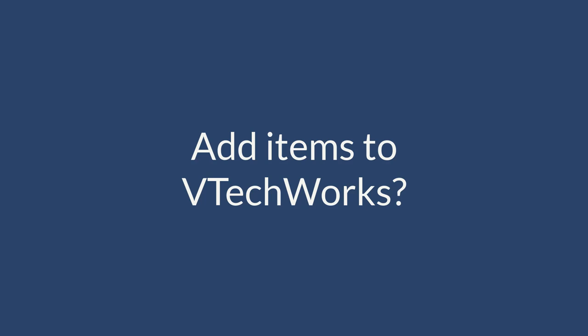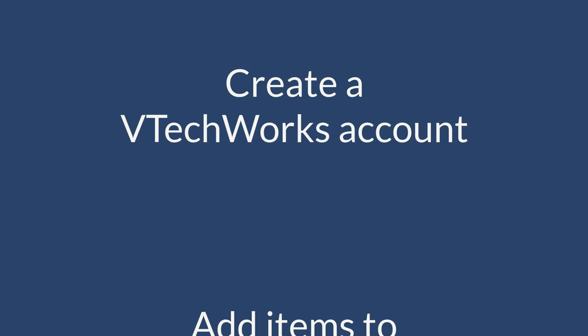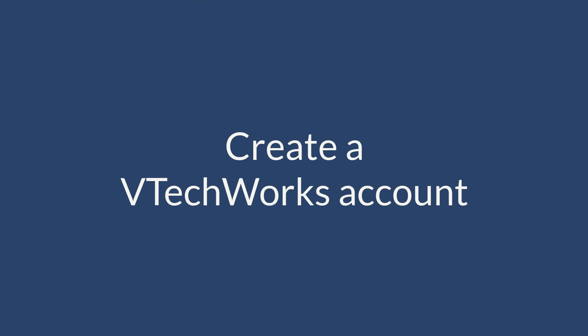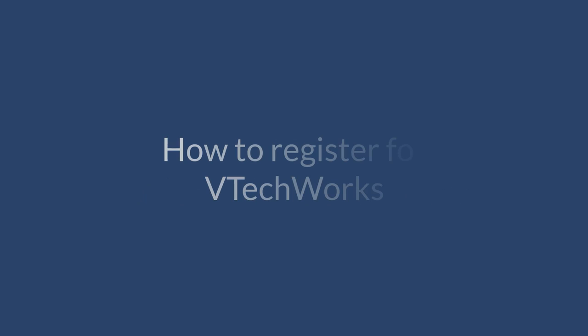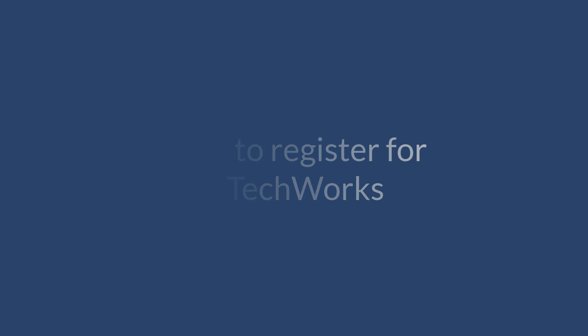Before you can add items to VTechWorks, Virginia Tech's institutional repository, you'll first need to create an account. This video will show you how to register for VTechWorks.